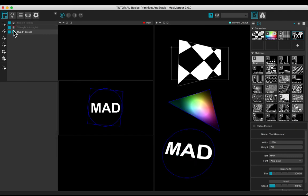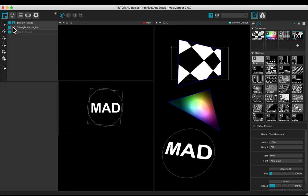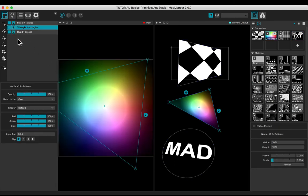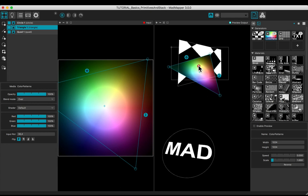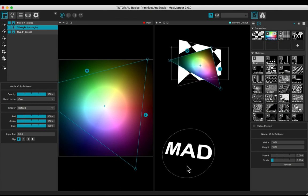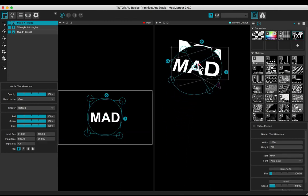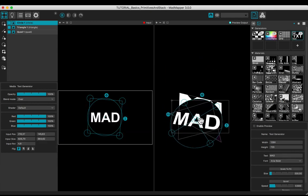Lock the geometry to disable any actions. Unlock. According to the stack, the triangle is above the quad, and the circle is above the triangle.